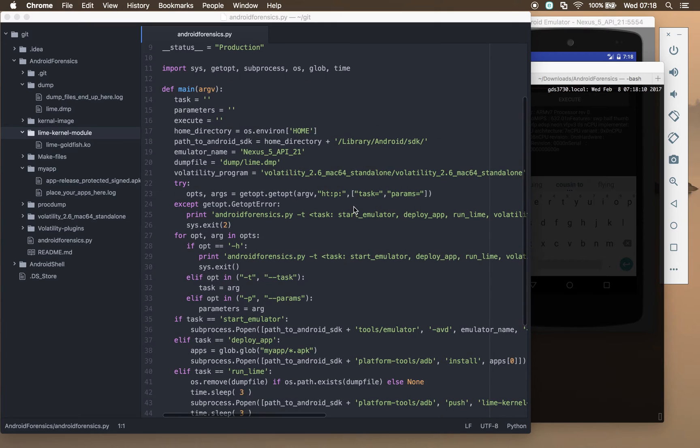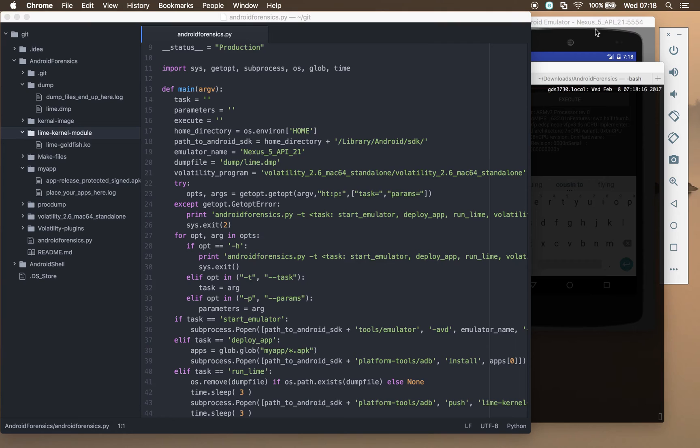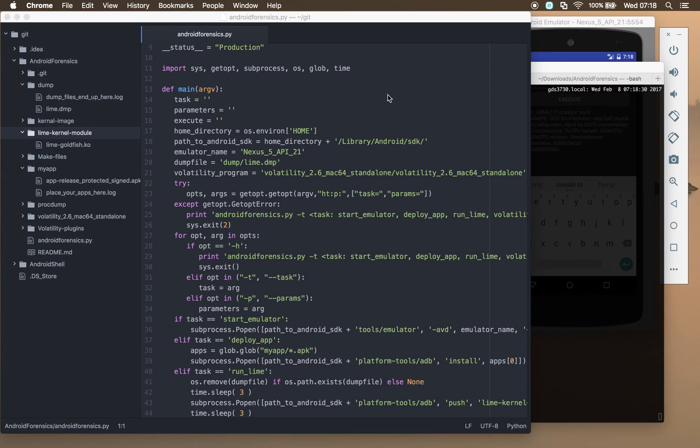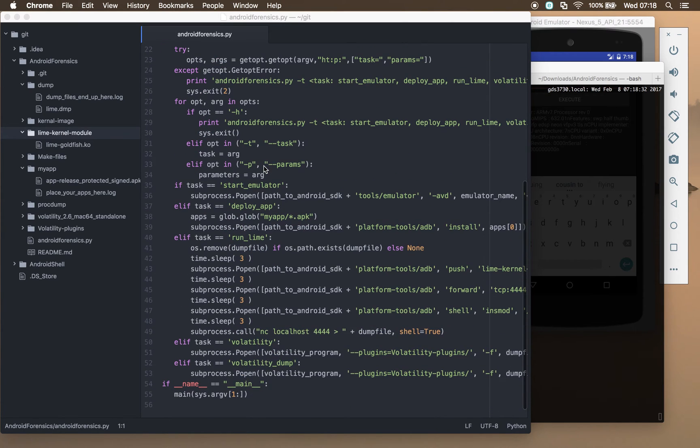Also, if you're using a different emulator and you're using different names there, you can update it there. If you want the dump file dumped somewhere else as well because you've got a larger hard disk somewhere else and you're using particularly large dumps from a very up-to-date and modern device, then you can update your dump there as well.